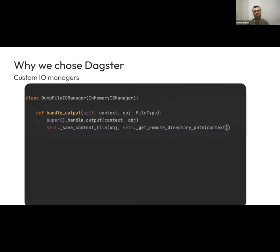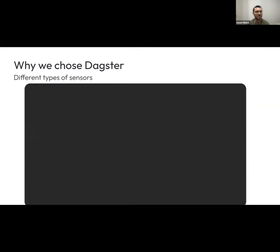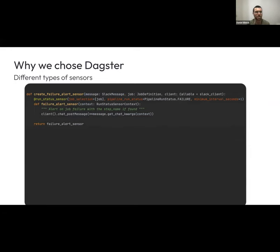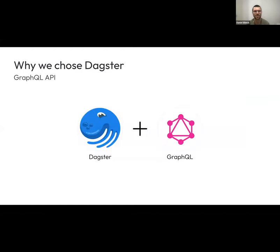Custom IOManagers we've also made use of. One of our IOManagers basically extends the in-memory IOManager but additionally dumps the content into a bucket. We have a few others like this, and again the added flexibility is great. The different sensors we've made use of include the failure and success sensors, the standard sensors to kick off jobs, and at one point we were making use of an asset materialization sensor.